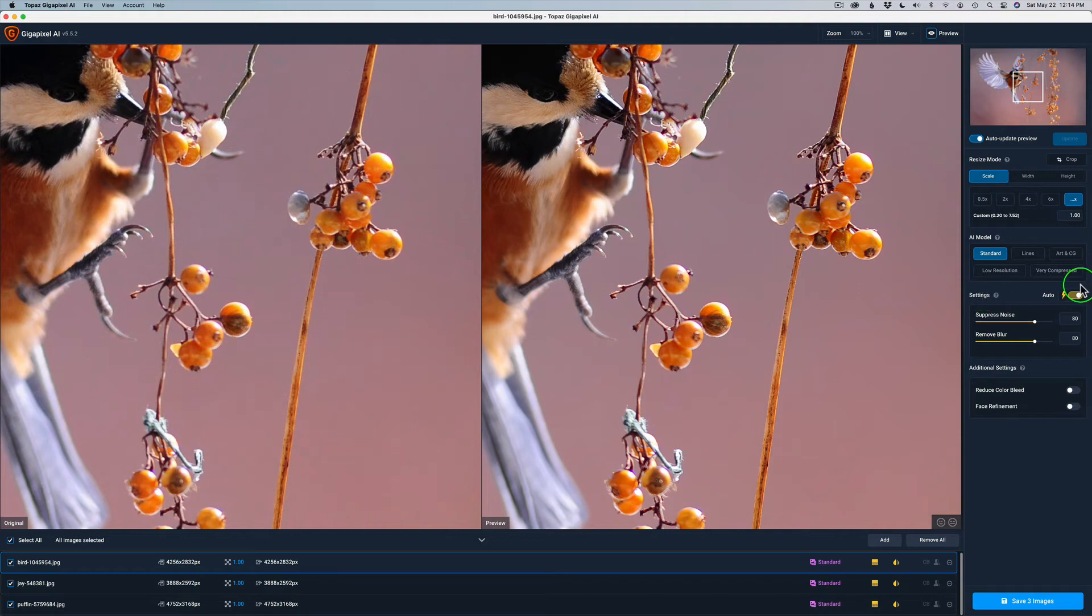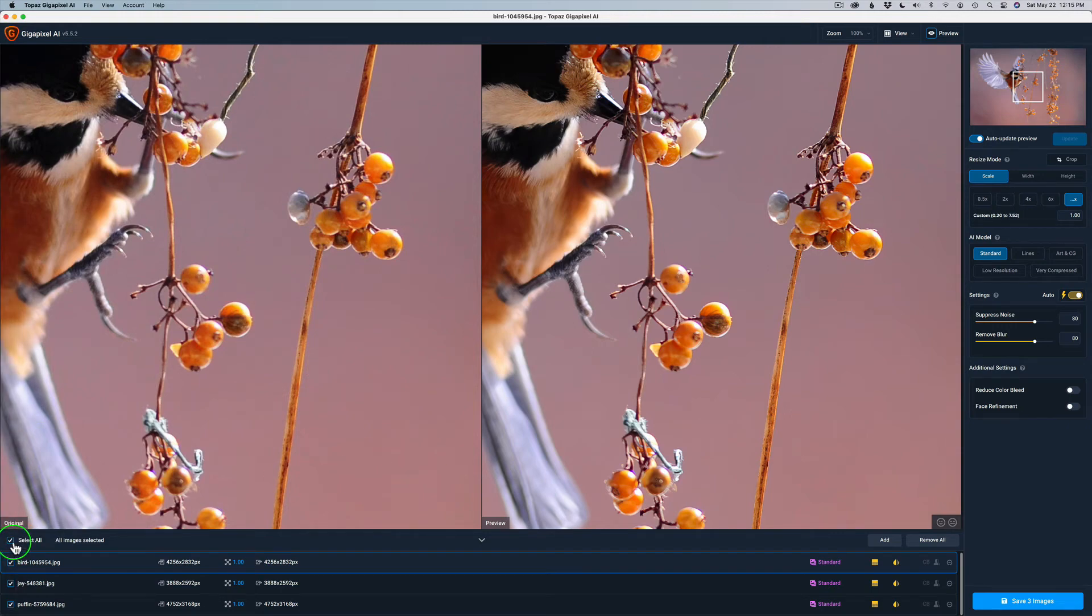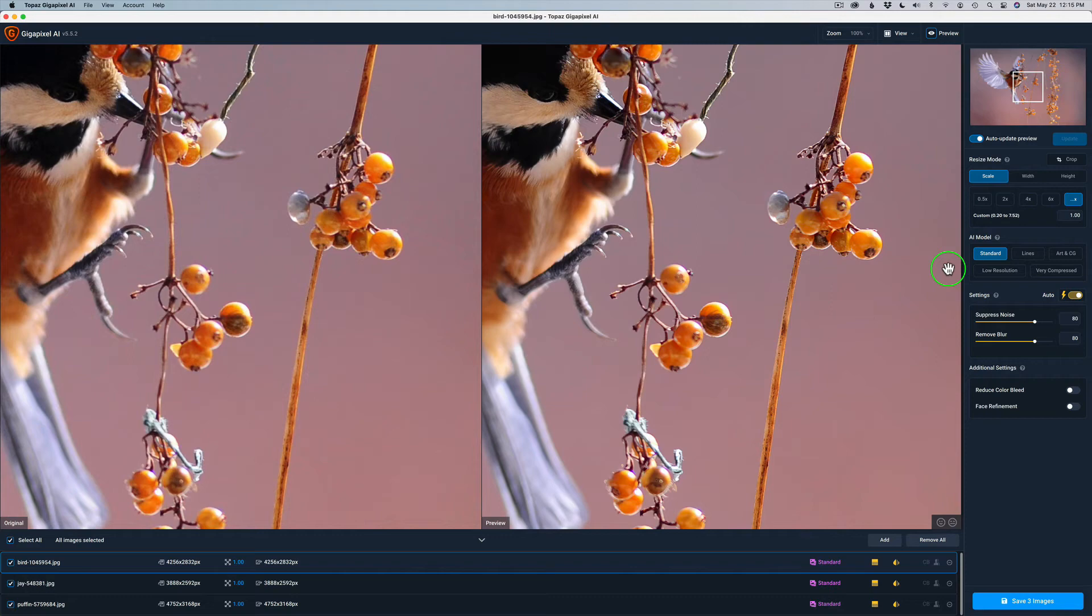Settings, auto. And I don't do anything with Reduce Color Bleed or Face Refinement. Unless you have some smaller, a group of people in your image and their faces are smaller, you may want to turn the Face Refinement on. But other than that, leave everything off. And make sure you have Select All checked here if you're batch processing, obviously. And this doesn't give us any information to click on these to have the auto settings adjust for each image. But, however, you should do that. It doesn't say it, but you should do it.